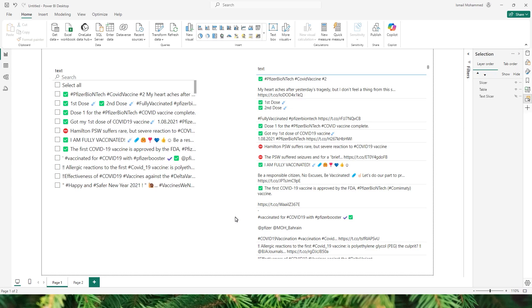Hello everyone and welcome back to my channel MITutorials. In this video let's explore the newly added visual called Text Slicer in Power BI. Filtering large datasets had always been an issue in Power BI using native visuals, but no more because we have the new Text Slicer which can filter your large datasets with ease. Let's take a look at an example.